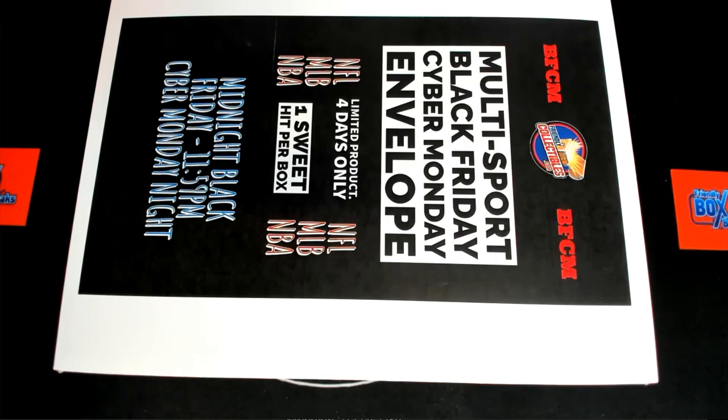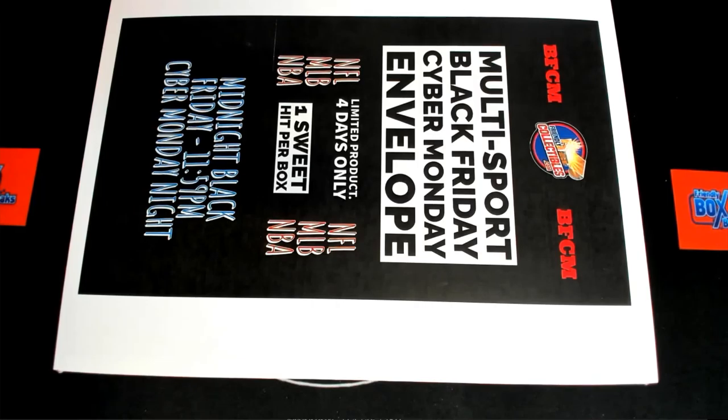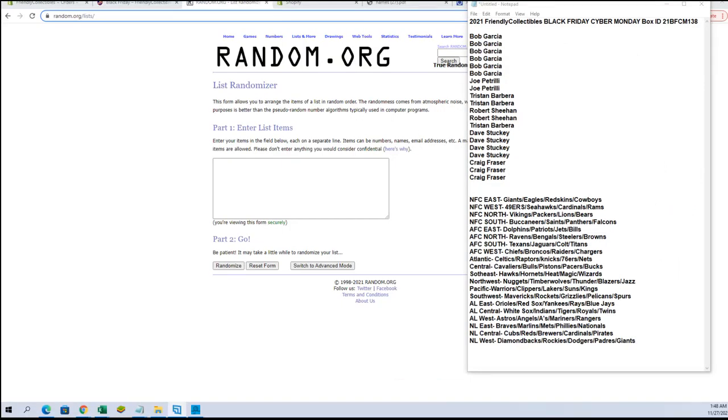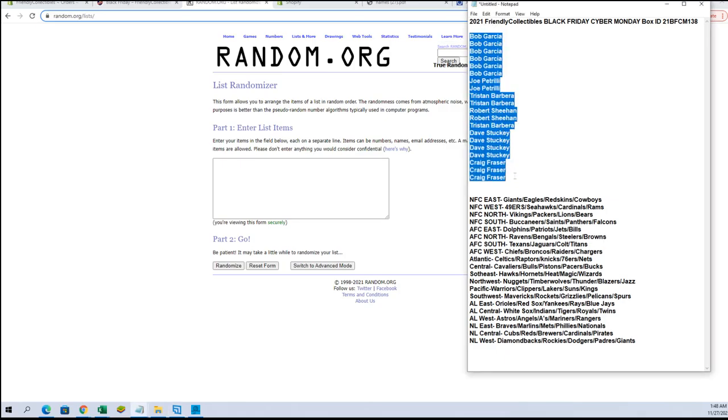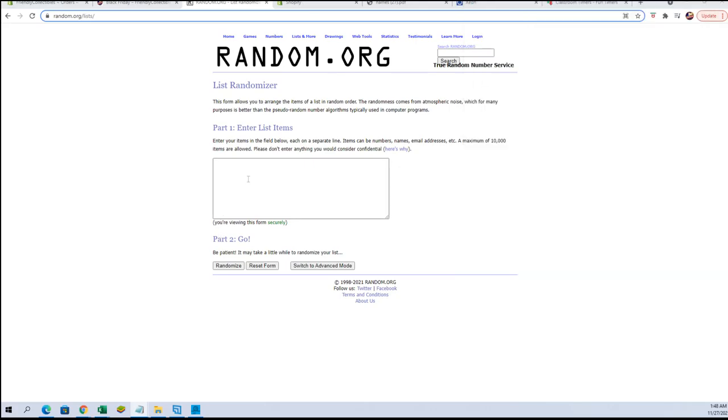All right, thanks everybody for joining. It's Friendly Collectibles Black Friday Cyber Monday 138. Good luck, David Ortiz. I don't believe so. All right guys, we got Bob G down to Craig F. Let's copy paste here and good luck tonight.